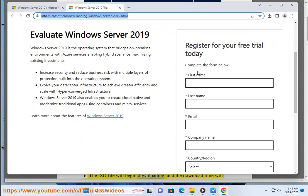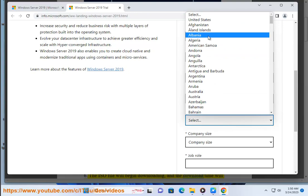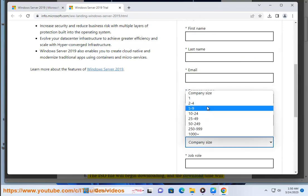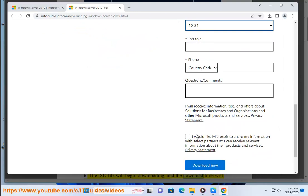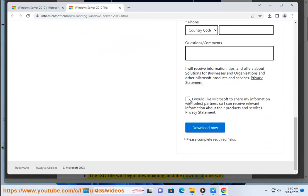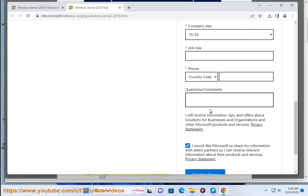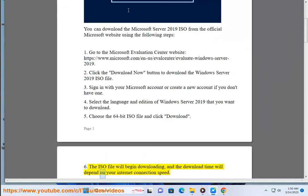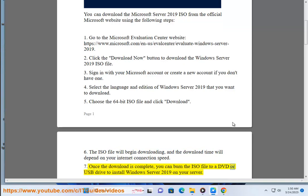The ISO file will begin downloading, and the download time will depend on your internet connection speed. Once the download is complete, you can burn the ISO file to a DVD or USB drive to install Windows Server 2019 on your server.